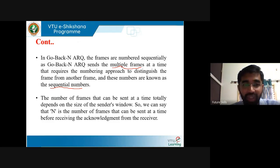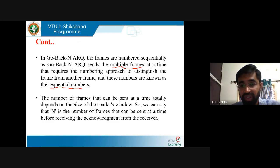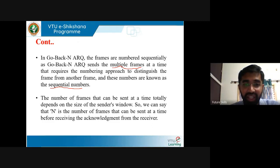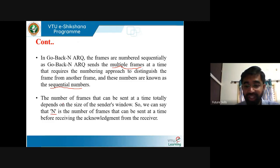If the sender's window size is 4, then it will send 4 frames at a time. We can have n frames sent at a time before receiving the acknowledgement from the receiver — the number of frames to be sent depends on the sender's window size. So n is the number of frames that can be sent at a time before receiving the acknowledgement from the receiver. You can send multiple frames based on the value of n and receive cumulative acknowledgement for the frames sent.